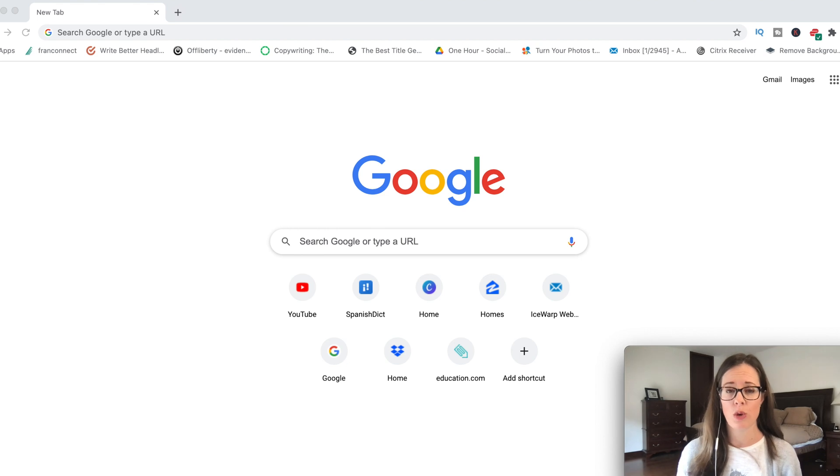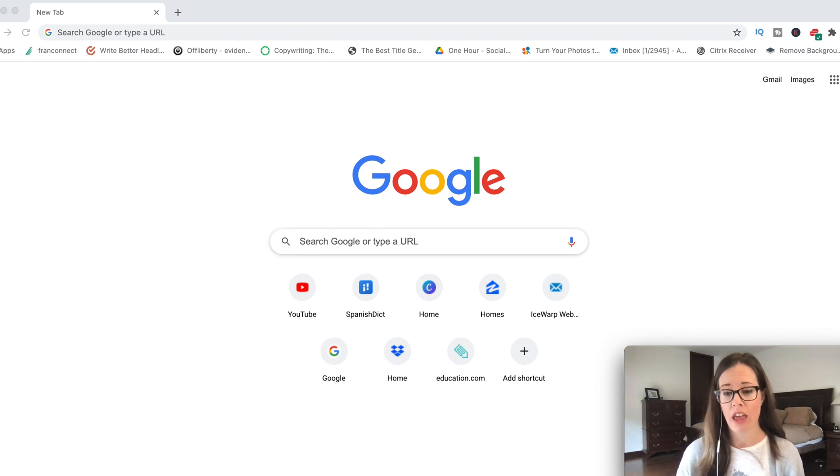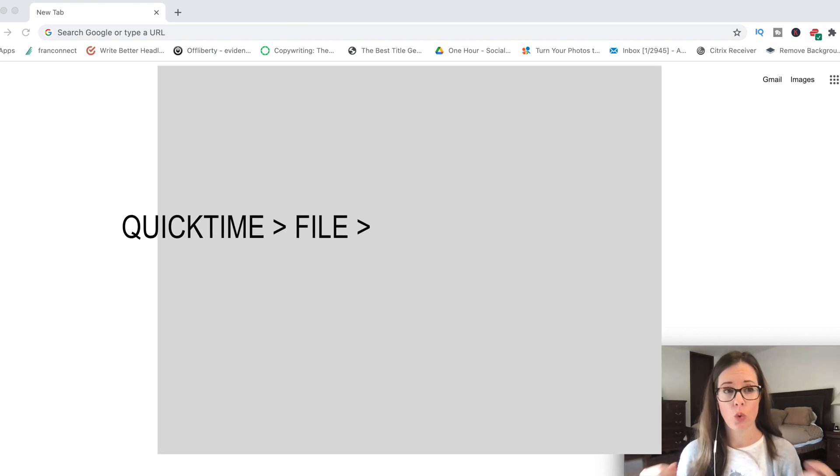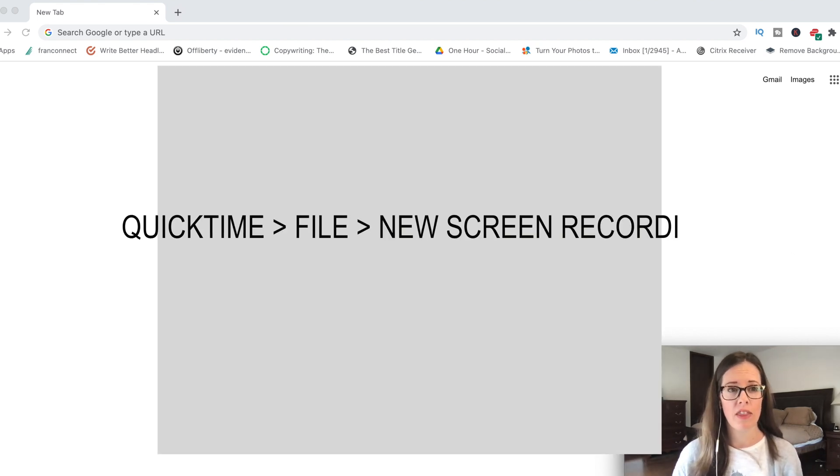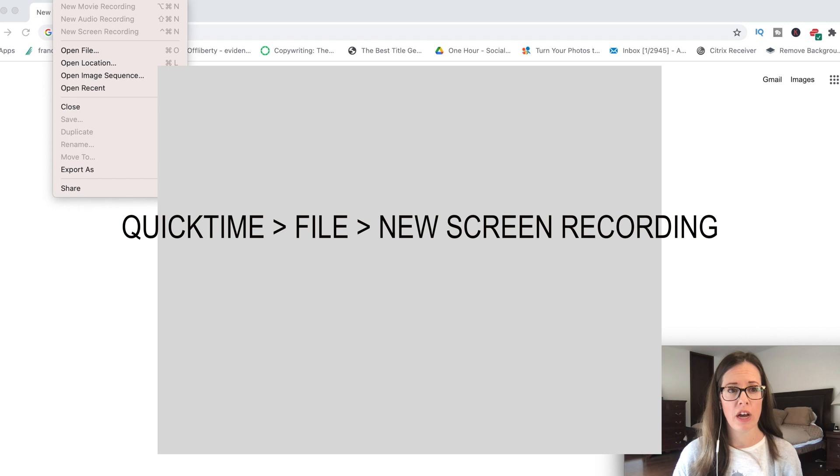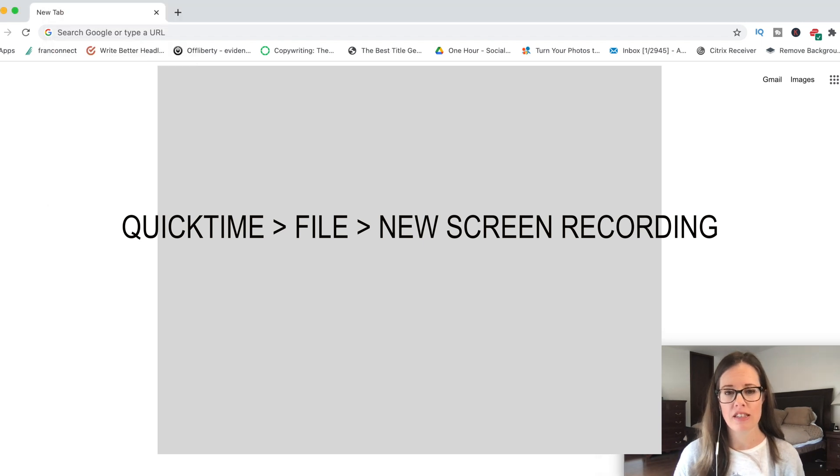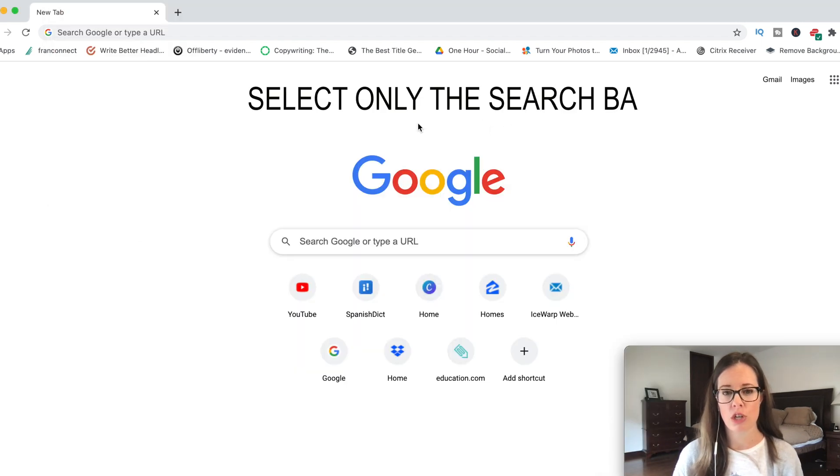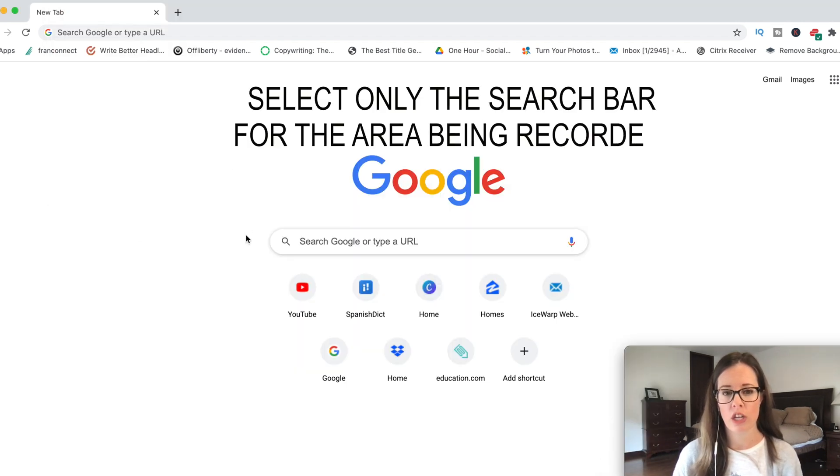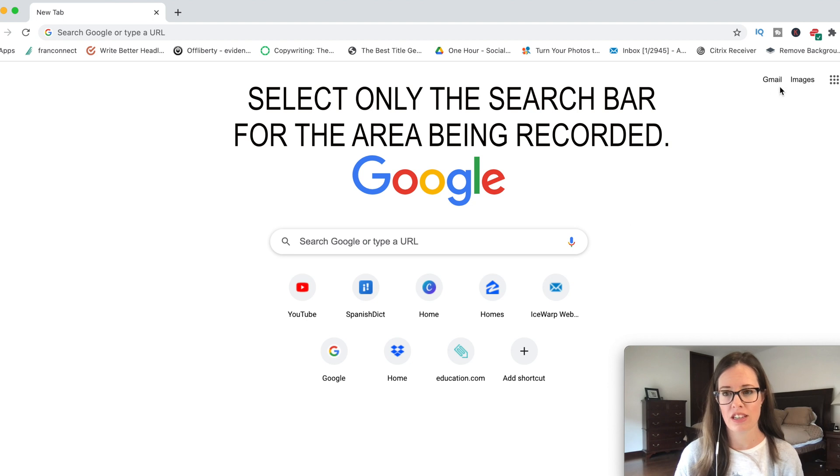You can just do a simple screen recording by going to QuickTime and then up to File, New Screen Recording. I suggest doing your screen recording only using this box right here so it doesn't get all the rest of your screen.